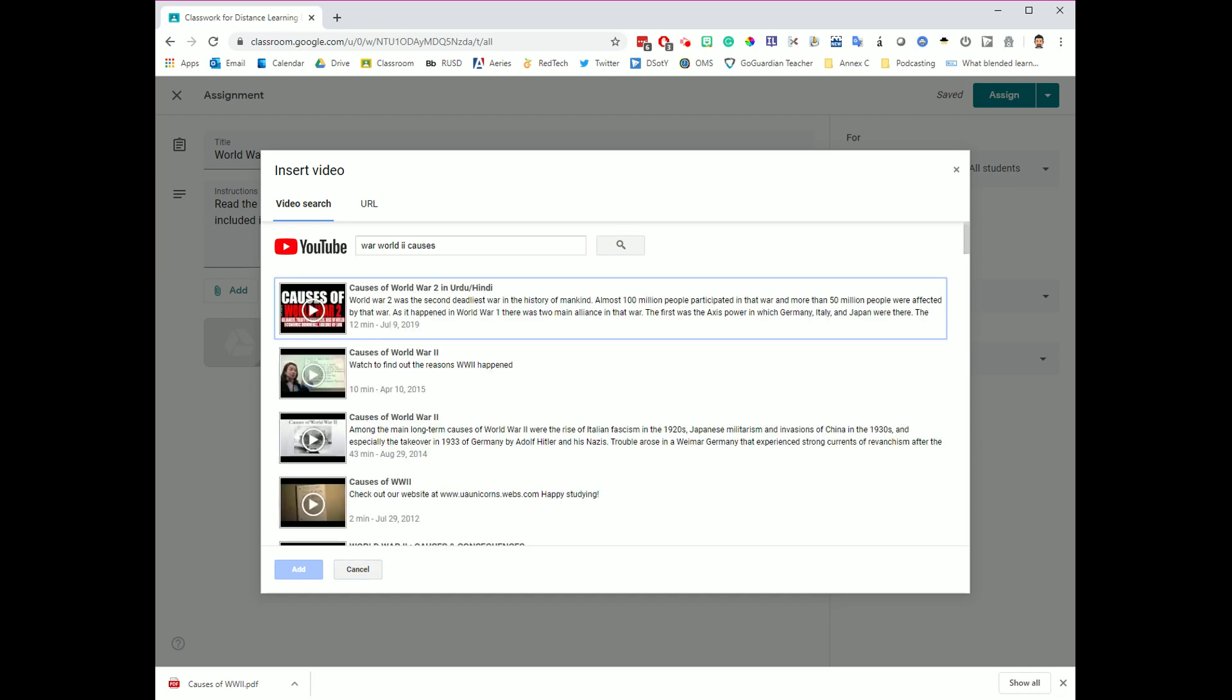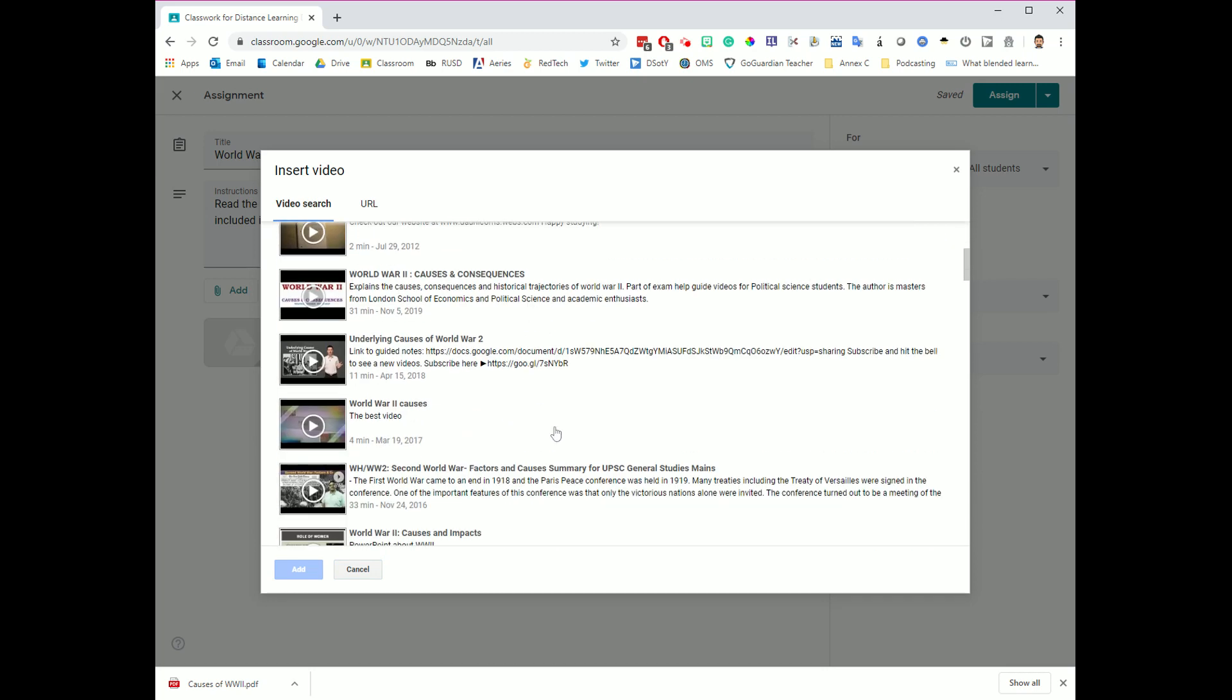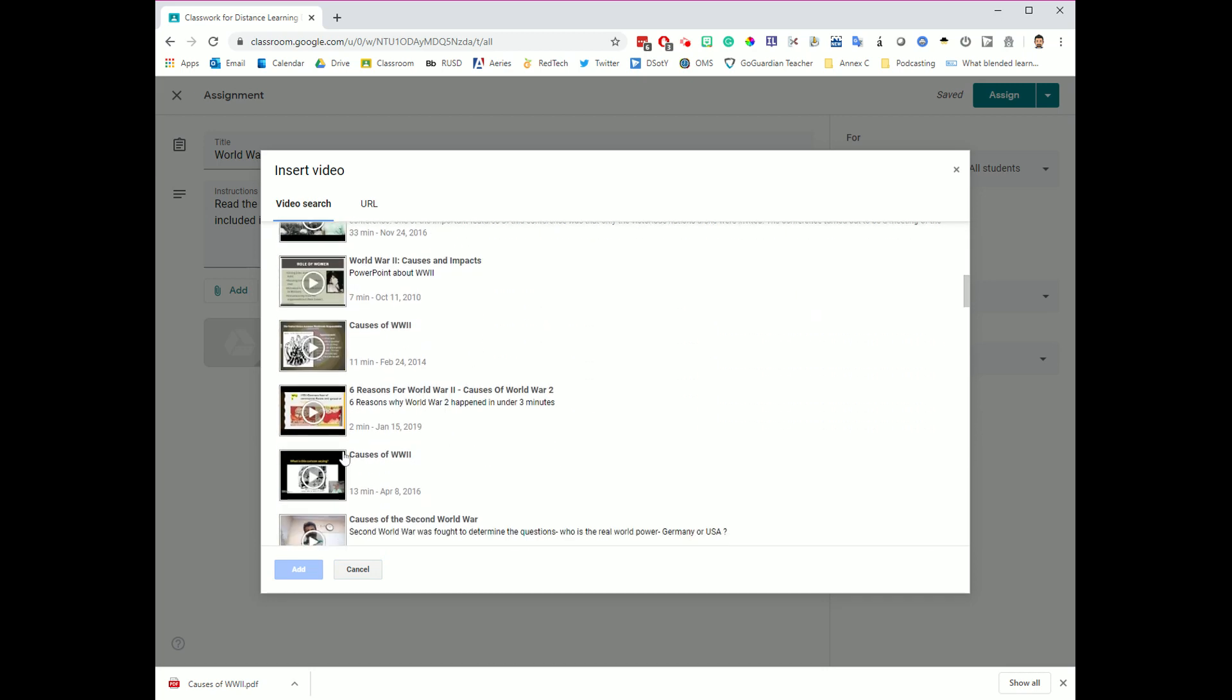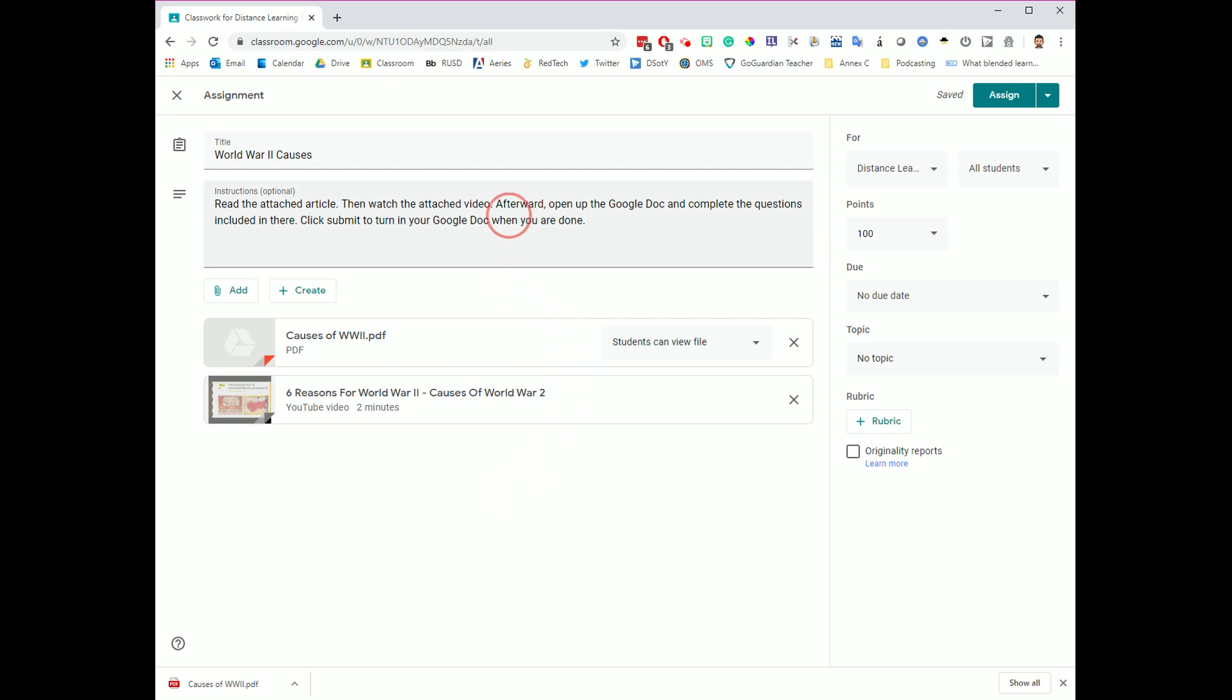And I was looking for this a little bit earlier, so I've got to dig through, and I've got to make sure that I find the one that I was looking for. Here it is. Six Reasons for World War II. So I'm going to click Add to attach this. And you'll notice now this has attached a link to a YouTube video for my students.